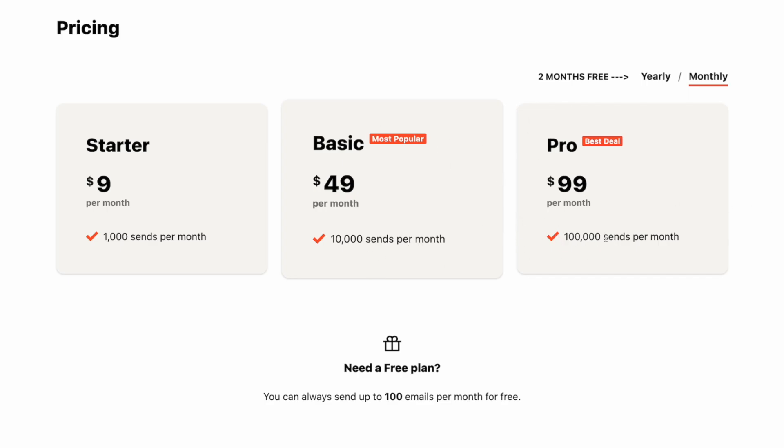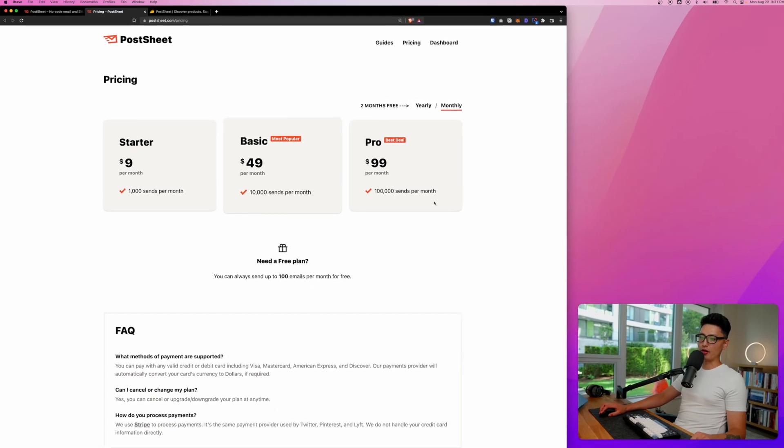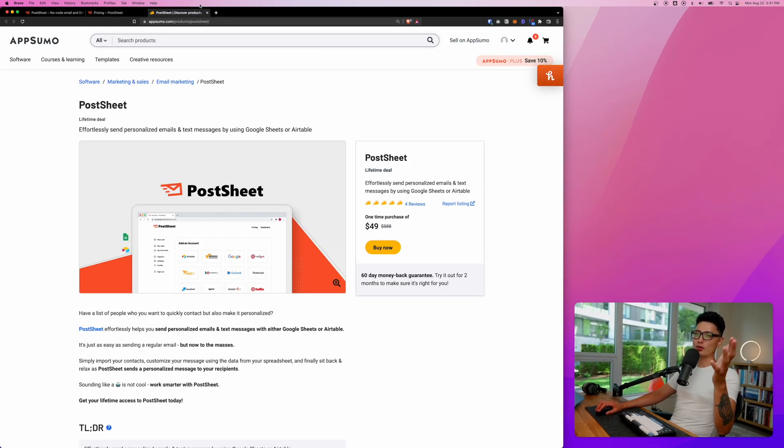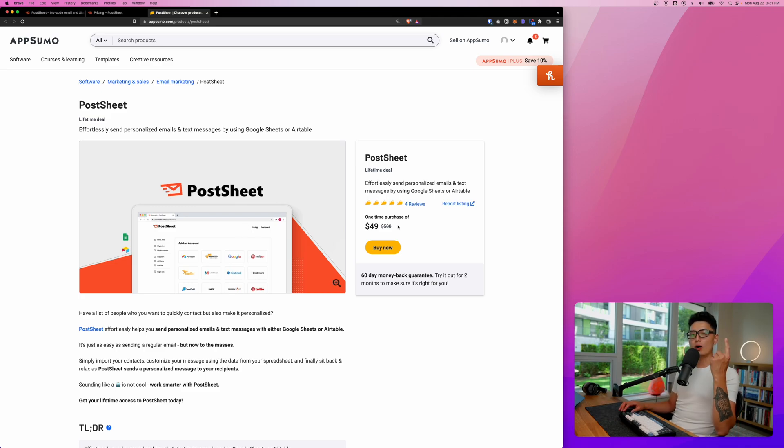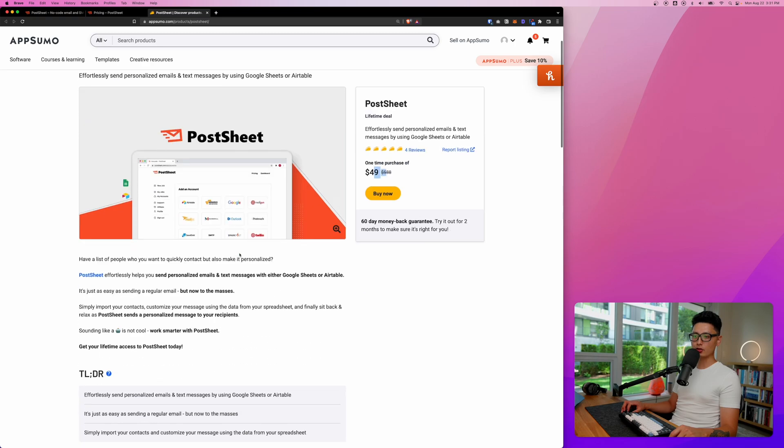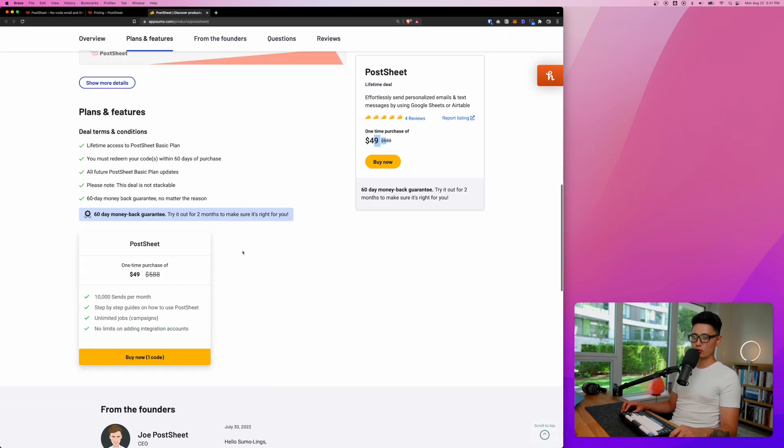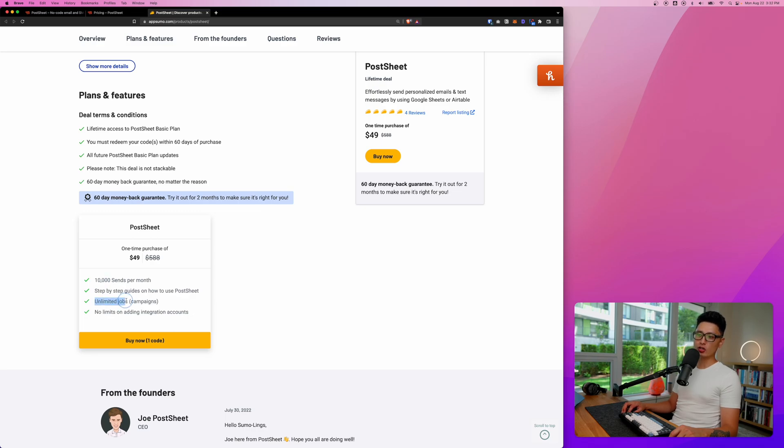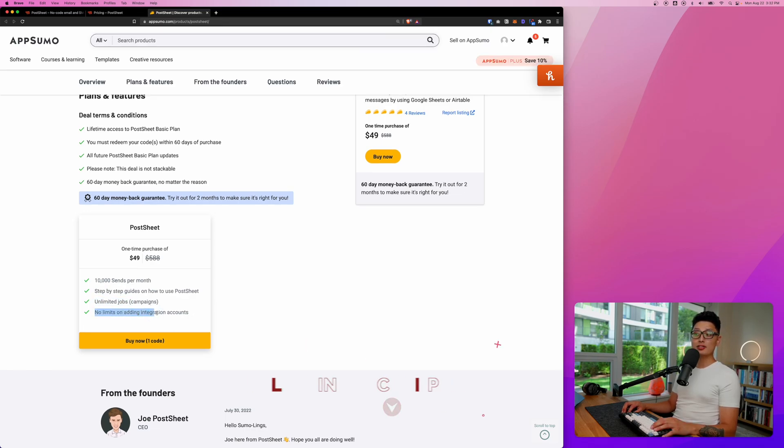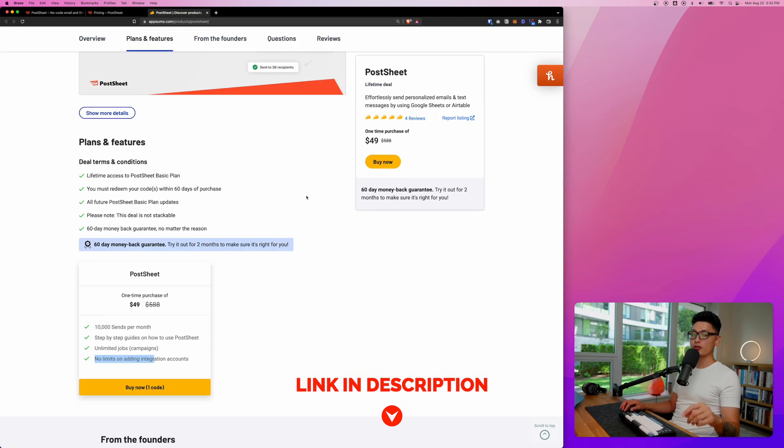And then for $99, that's a hundred thousand senders per month. However, I do want to let you know that PostSheet is currently available on AppSumo as a one-time deal. So one-time purchase, you get to own this app for life for $49. Let's scroll down a little bit. It comes with a 10,000 sent per month and then this is unlimited jobs or campaigns and no limits on adding any more integration on the account.